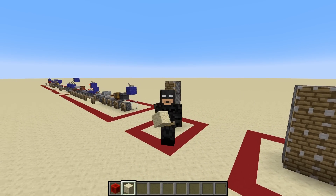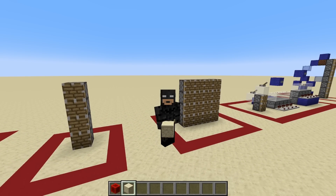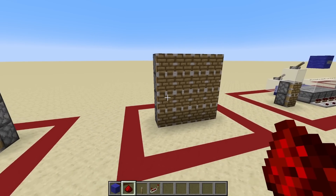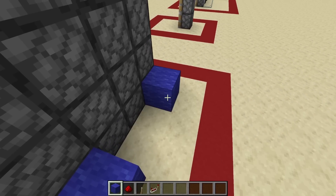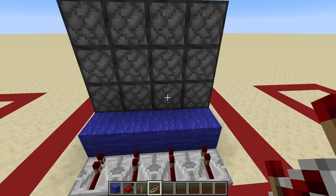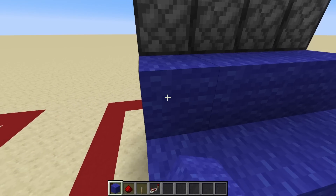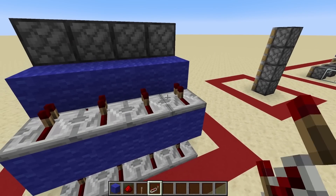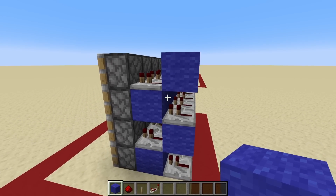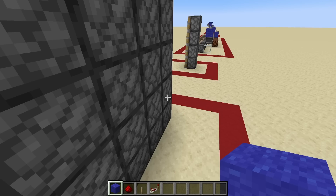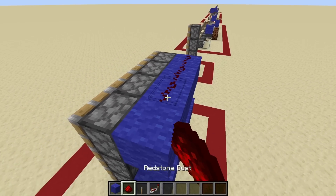That's a fun parlor trick, but what makes QC so useful and why do redstoners love it? Consider the piston wall. Without QC, to power an entire wall of pistons you might put down a line of blocks, repeaters, more blocks behind that, more repeaters — and it starts to get very cumbersome. But with quasi-connectivity, this can all be reduced to a couple of lines of redstone dust right on top of the pistons.